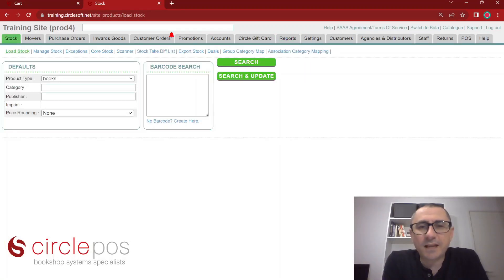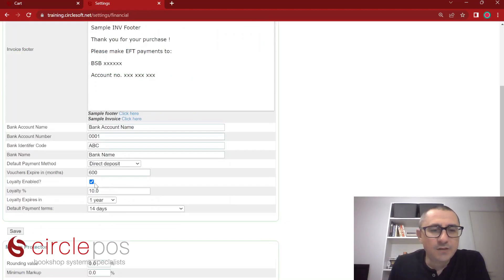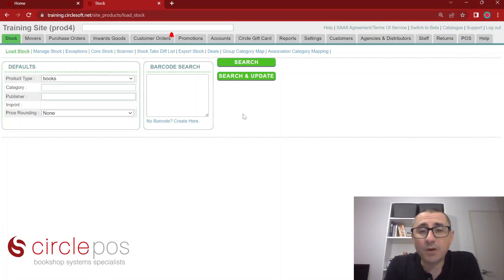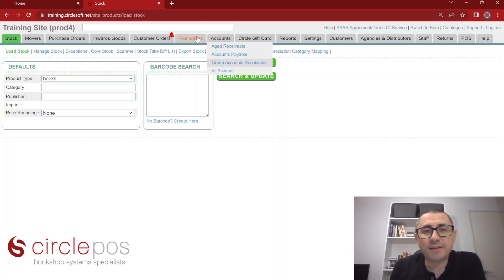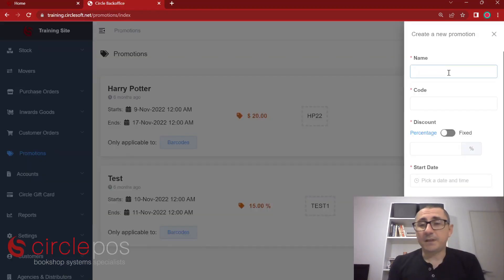If you wish to use the customer loyalty system, first you'll have to decide the amount you wish to give your customers. We can set that under settings, financial. Here we can choose to either enable or disable loyalty, decide the percentage we want to give people, and also decide how long we would like that loyalty amount to stay valid for. We have the ability to generate promo codes for promotions on our website. Promotions has its own tab. From here, we can create a new promotion.